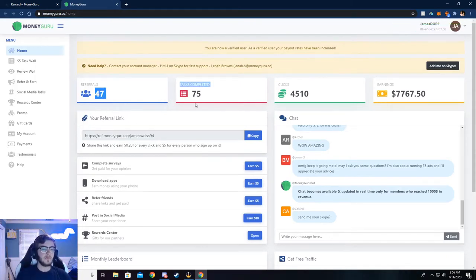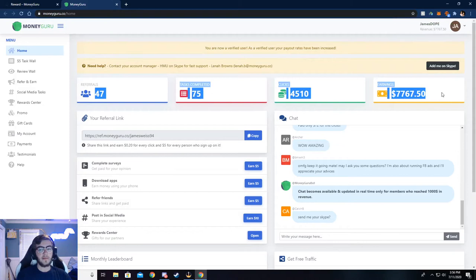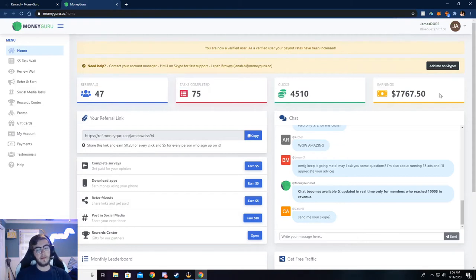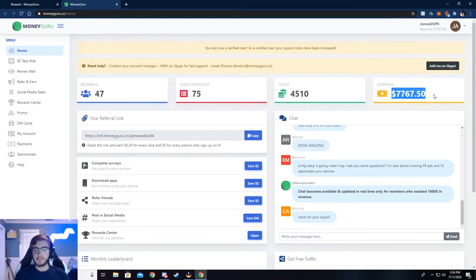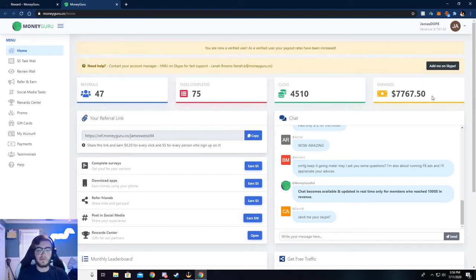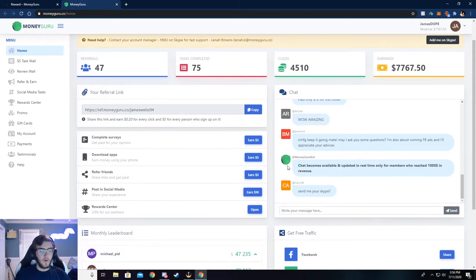And it won't really look anything like mine, but maybe after a couple of months it will. But you can see I've made $7,767 from this. It's super easy to do, and I'll walk y'all through how to do that, but let me show you around here.